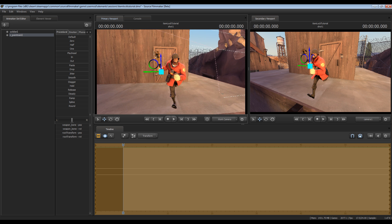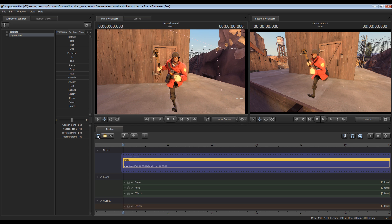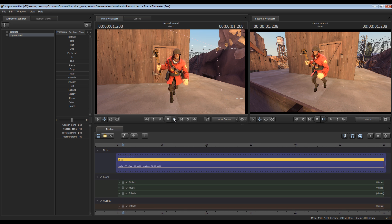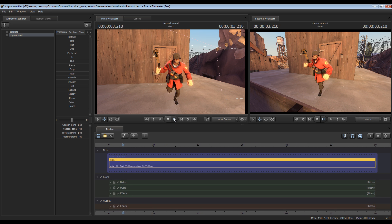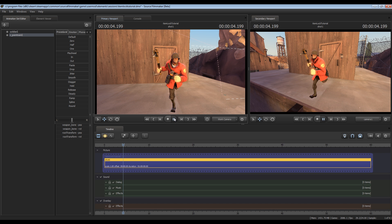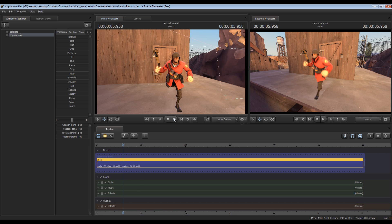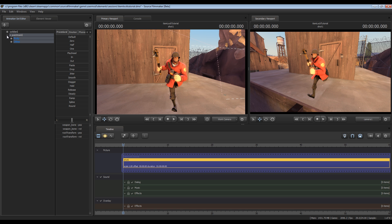So now that it's in his hand if we play the animation you'll see that as he runs the model stays there in place. To lock it to his hand so that it moves with his hand as he runs, what you first want to do is go over here to the animation set editor and click the plus symbols beside each element - both the soldier and the pain train weapon.